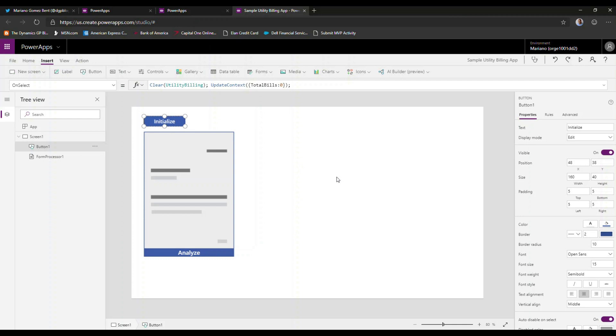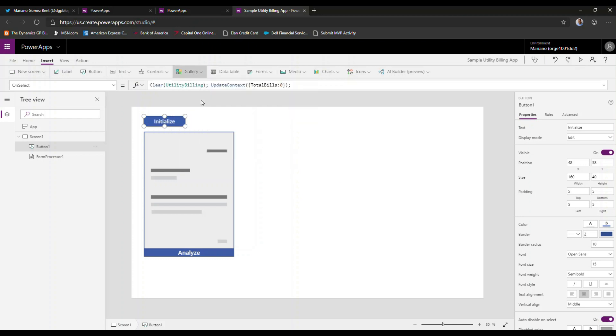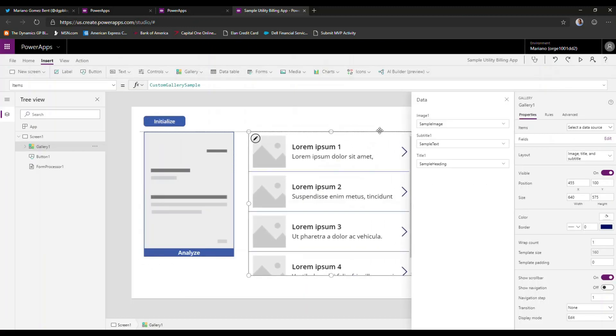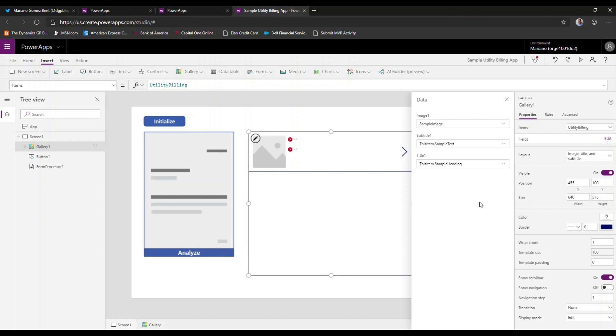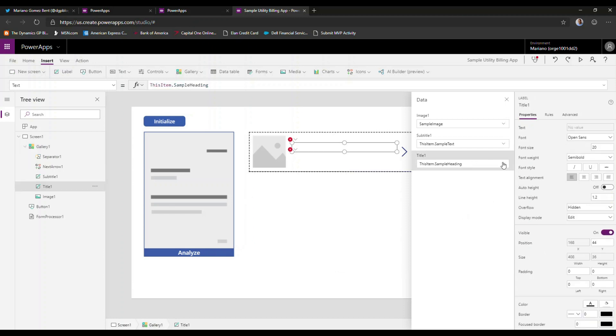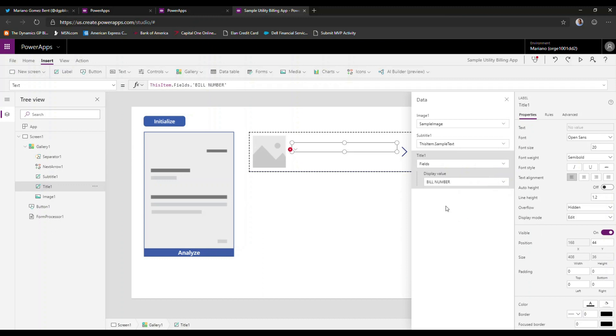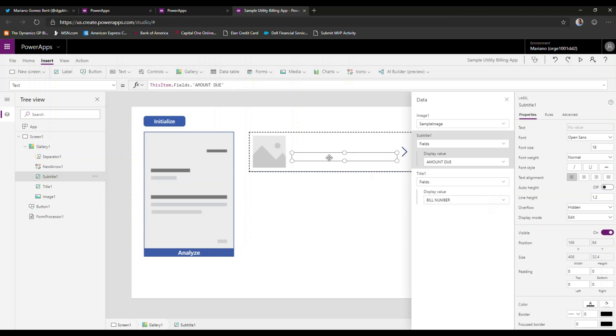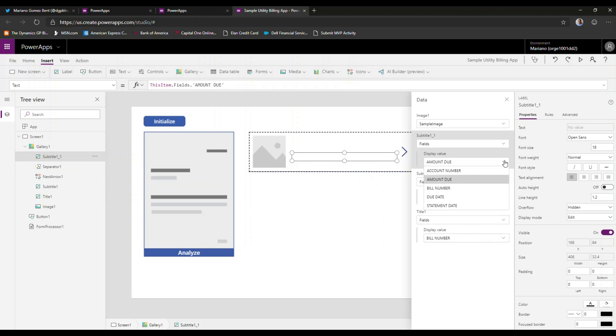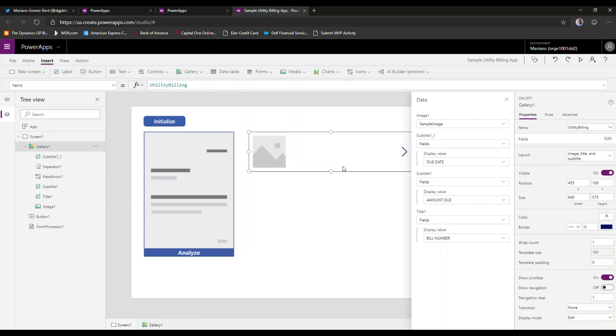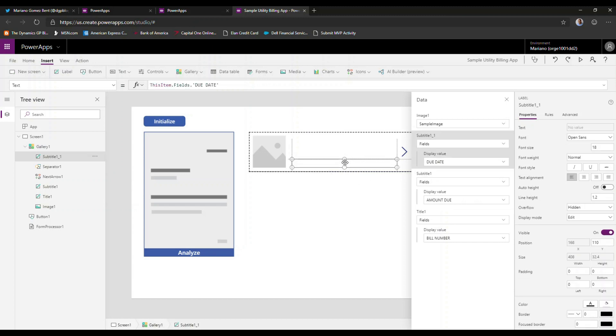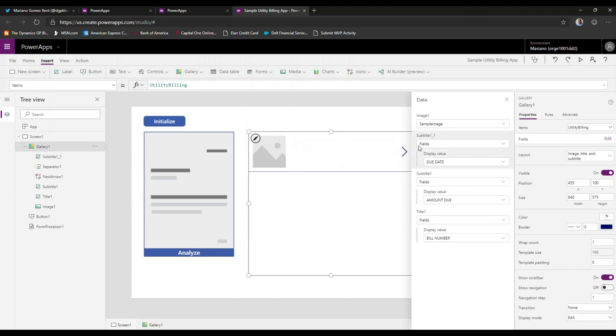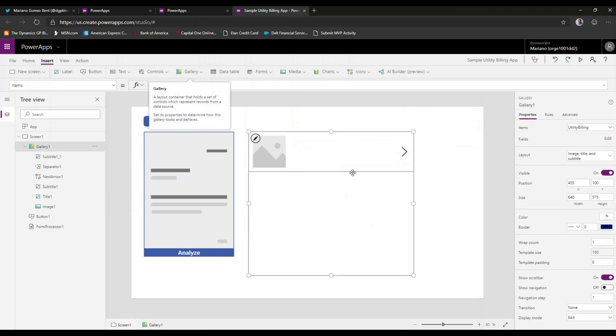And now we're going to do a gallery control. This gallery control in particular is going to display the information I collect from the utility billing collection. So now for title, we're going to want to display the fields. And in particular, I may want to display the invoice number or bill number. For subtitle, I might want to add the amount due. But also in good measure, I'm just going to copy this field here and I'm going to change this to the due date. So we have our three fields here. And that's it for now. Eventually, if we want more data, we can collect that information.